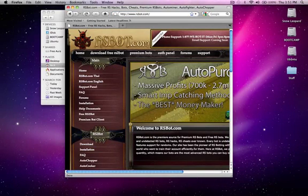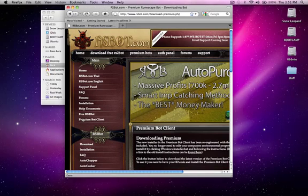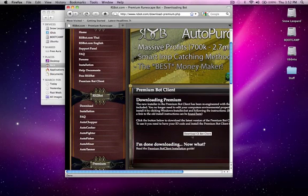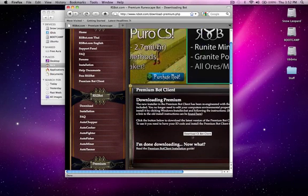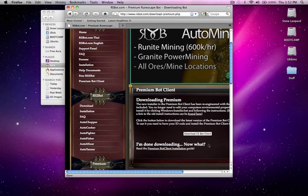Click on Premium Bot Client, scroll down and download the bot client. When this is done, go into your Downloads folder.